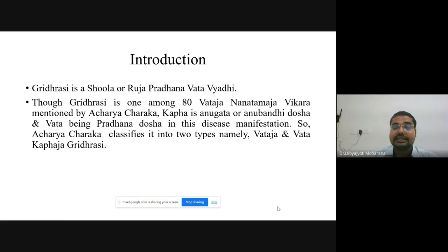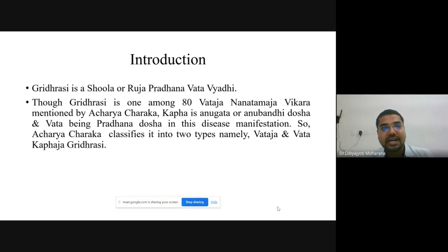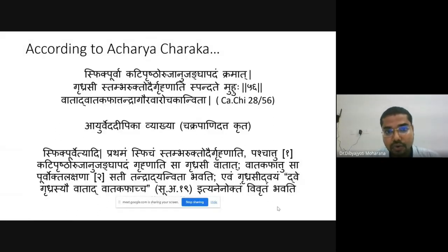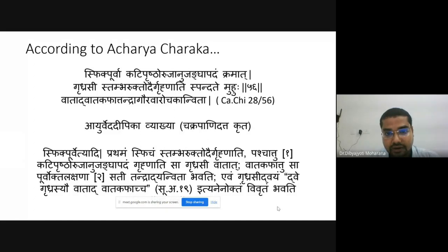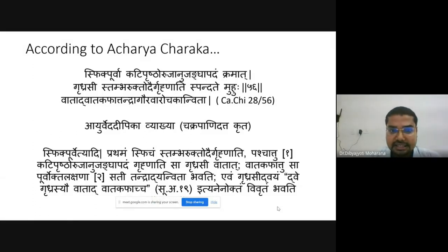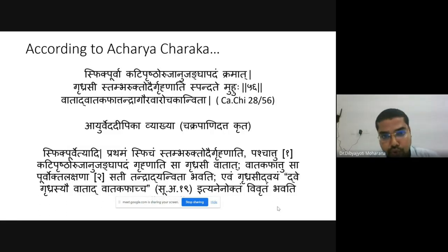Gridhrasi is of two types as told by Acharya Charaka: Vataja Gridhrasi and Vata-Kaphaja Gridhrasi. Gridhrasi is a Shula and Ruja Pradhana Vatavyadhi. Acharya Charaka specifies that the pain starts from the Spik (buttocks) and radiates to the Prushtabhaga of Kati, Uru, Janu, Jangha, and Pada in sequential order.